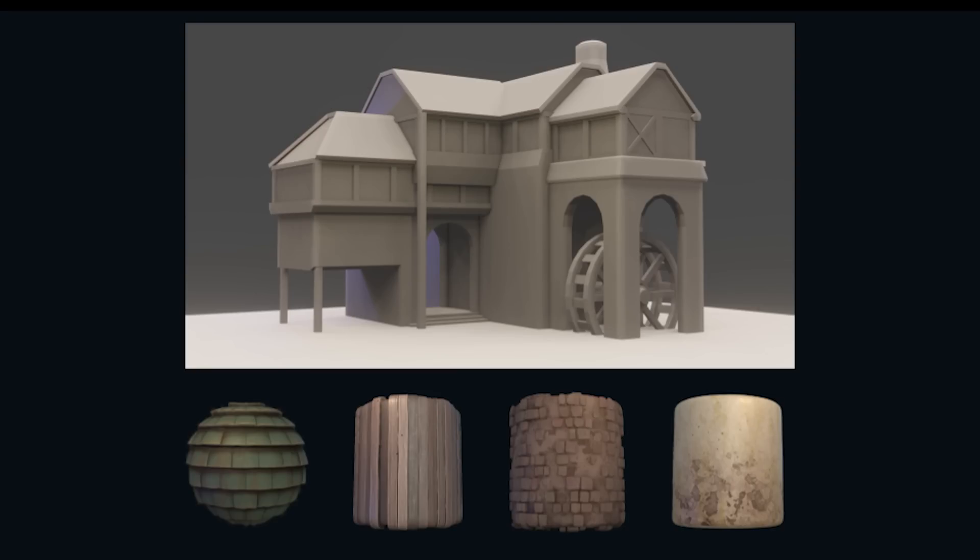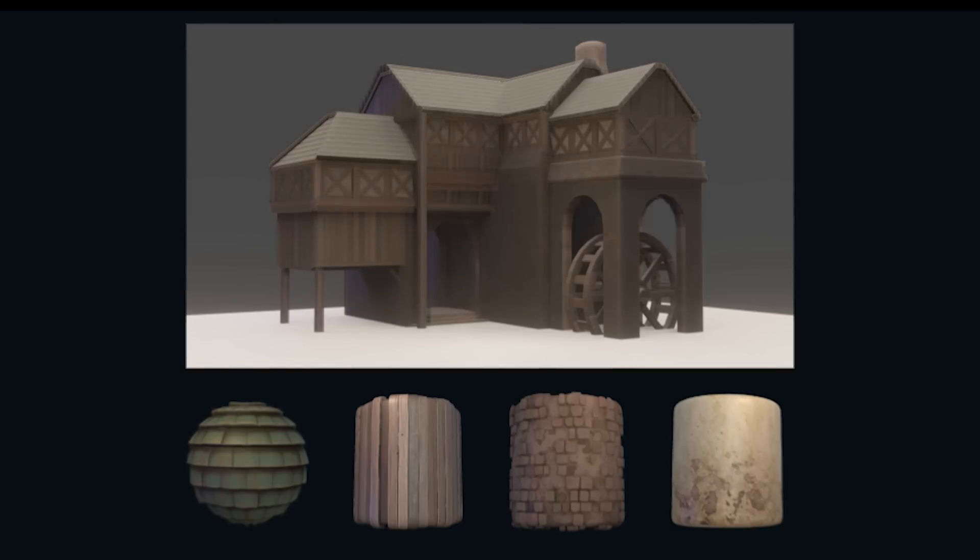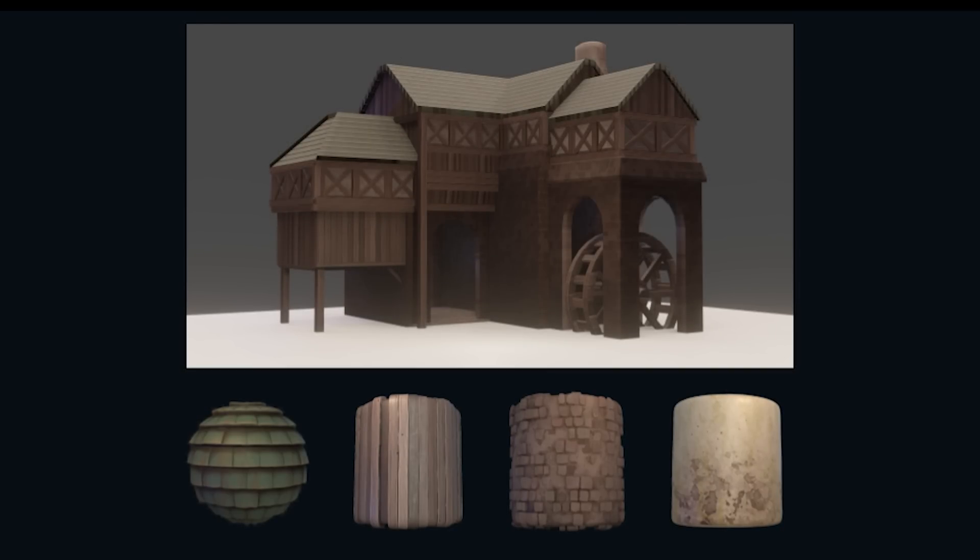The next step for me was to make the tileable textures I decided on. I like doing this early because they cover a huge chunk of the overall model, so having them applied to the block out while still working on it can give me a pretty good idea on how it's going to look. I also like matching the materials for my models to keep consistency.